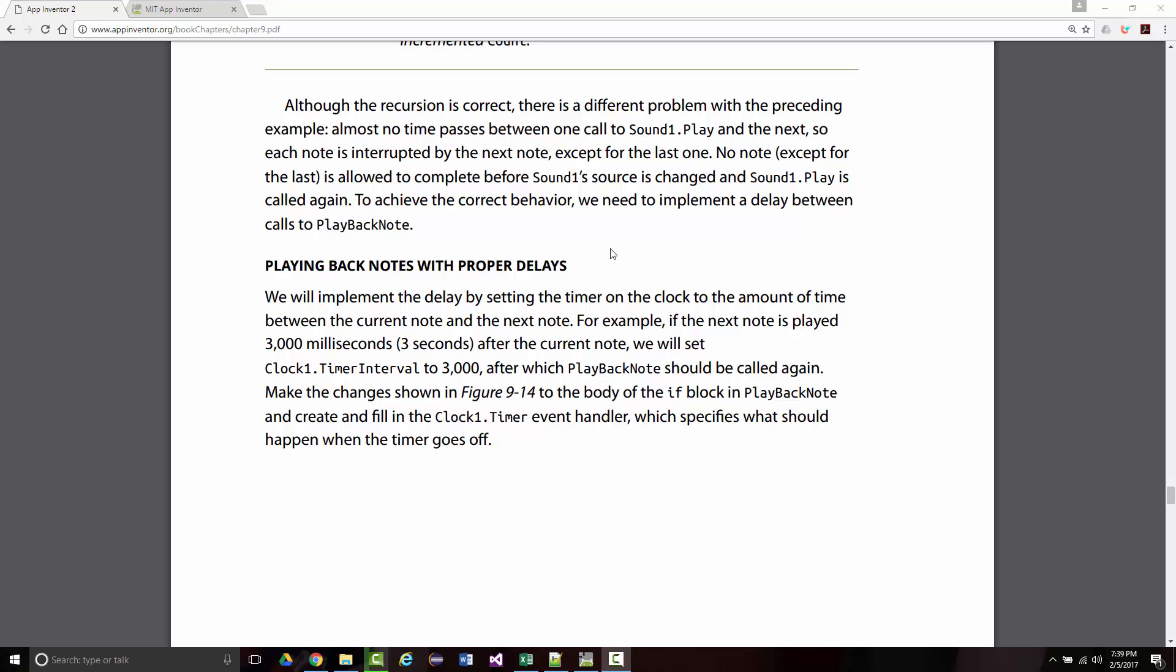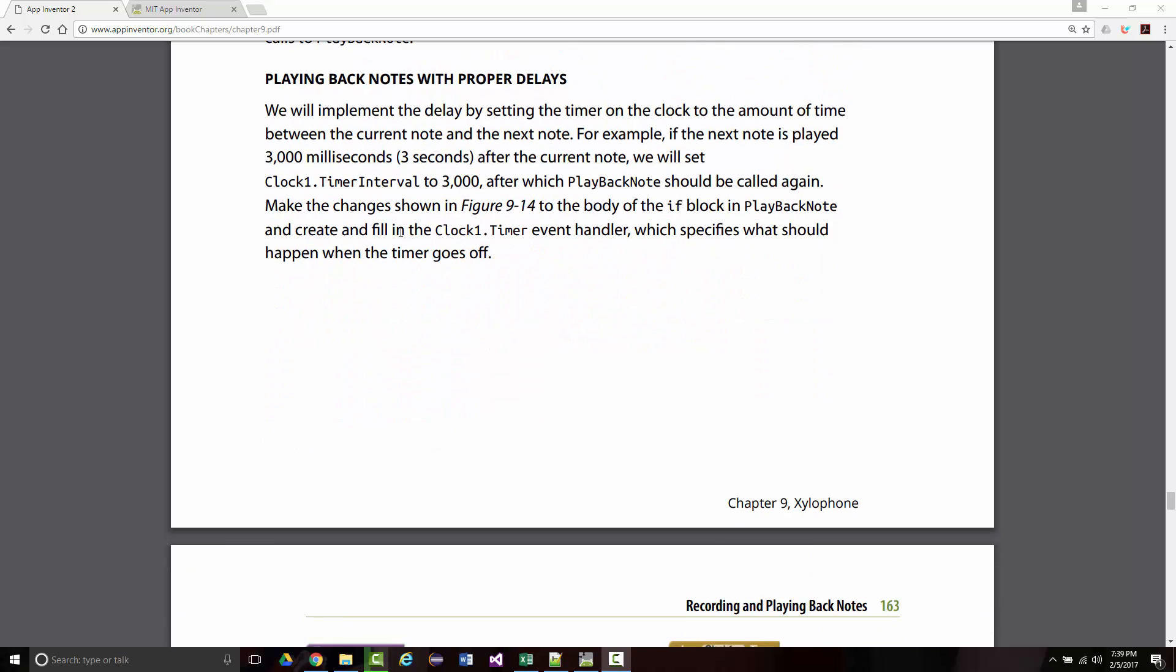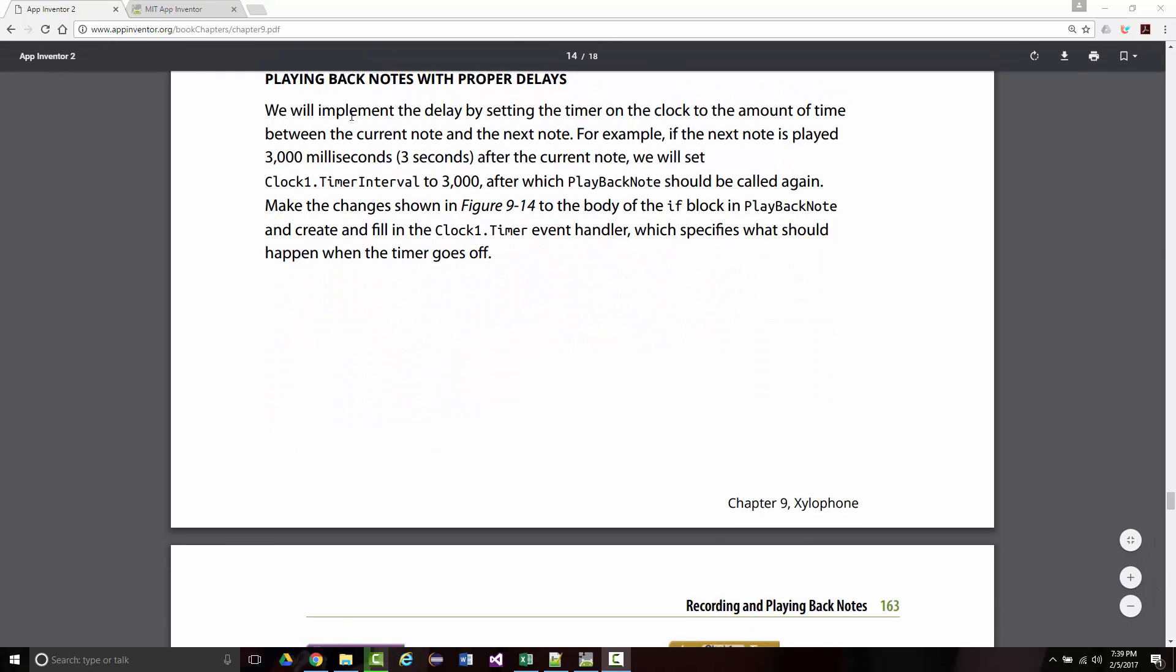Although the recursion is correct, there is a different problem with the preceding example. Almost no time passes between one call to sound.play and the next, so each note is interrupted by the next note except for the last one. So in other words, only the last one will play. To get around this, we need to implement a delay between calls to playback note.